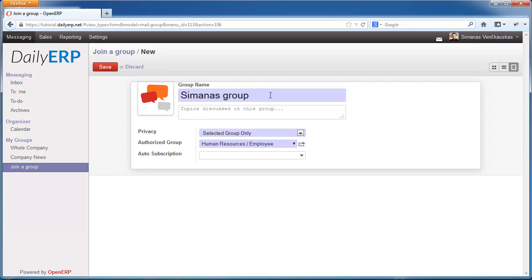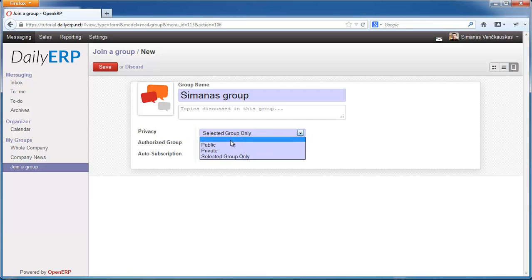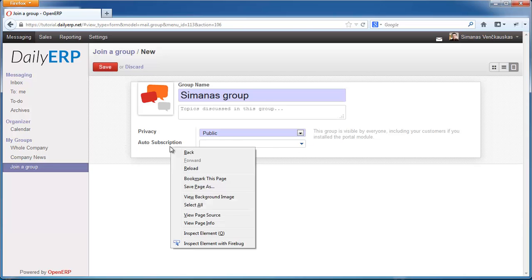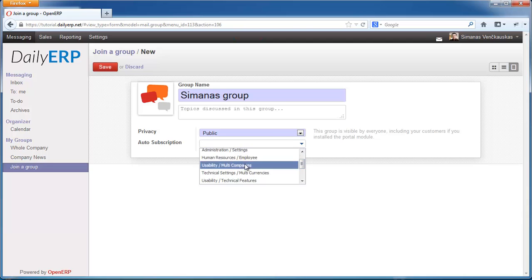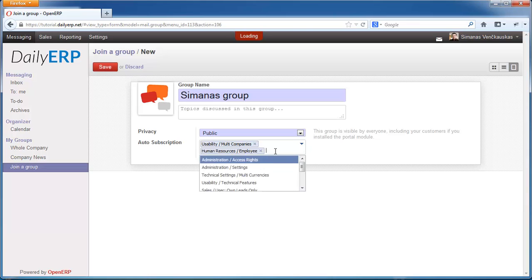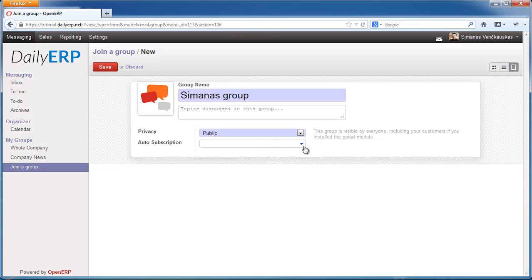In this group I'm going to discuss about myself. Here you can select the privacy of the group. You can choose a public group, which means the group will be visible for everybody, including your portal users and customers. You can also select auto-subscription, where you select different user groups — these are users who have specific access rights on specific applications. You can select those users and every user with those access rights will be automatically joined to your group.